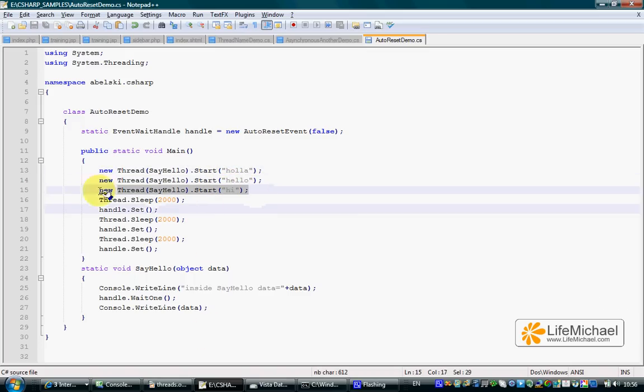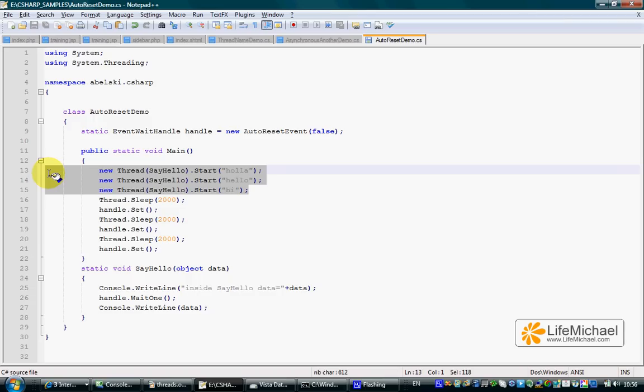Once these three lines are executed, we have three additional threads executed concurrently with the main thread.